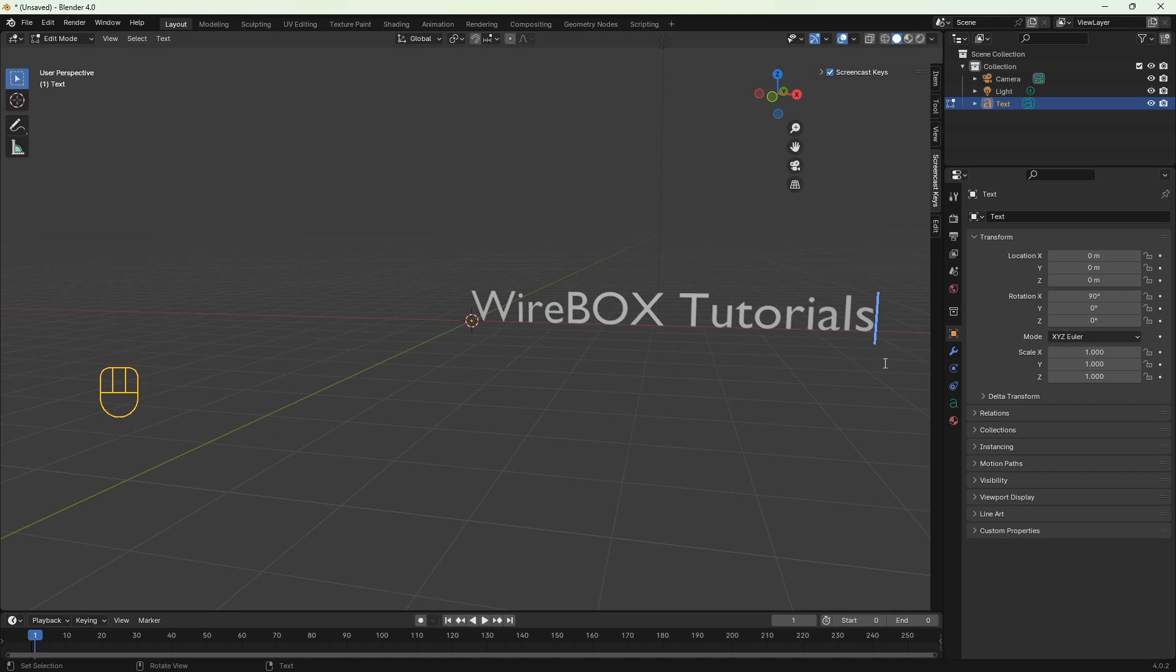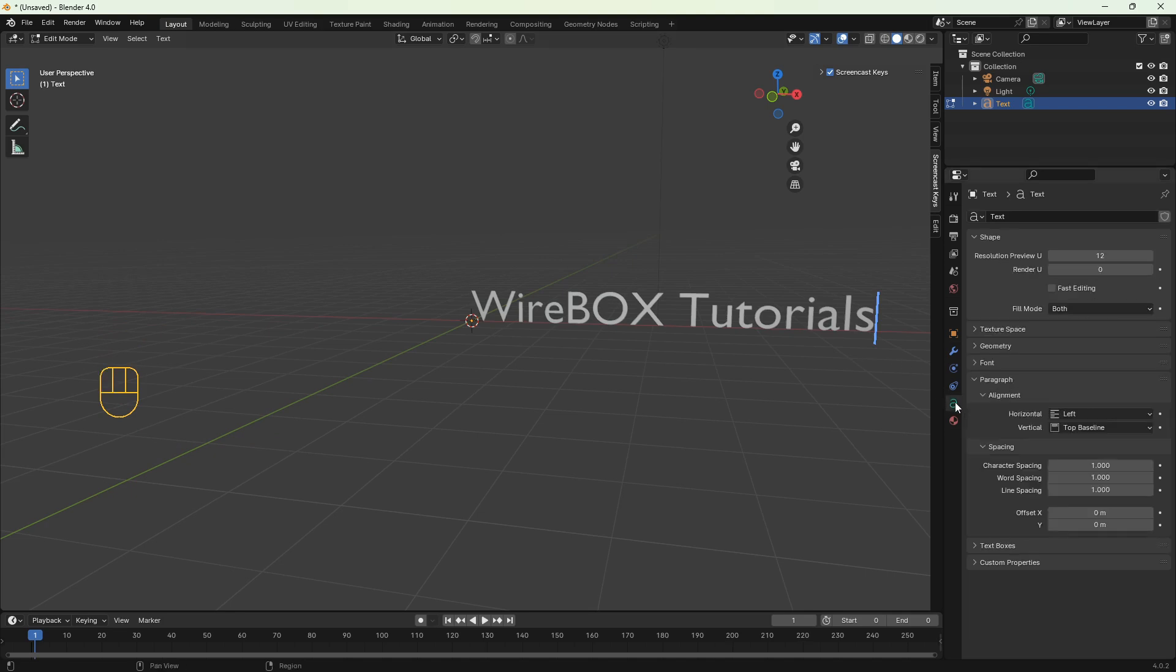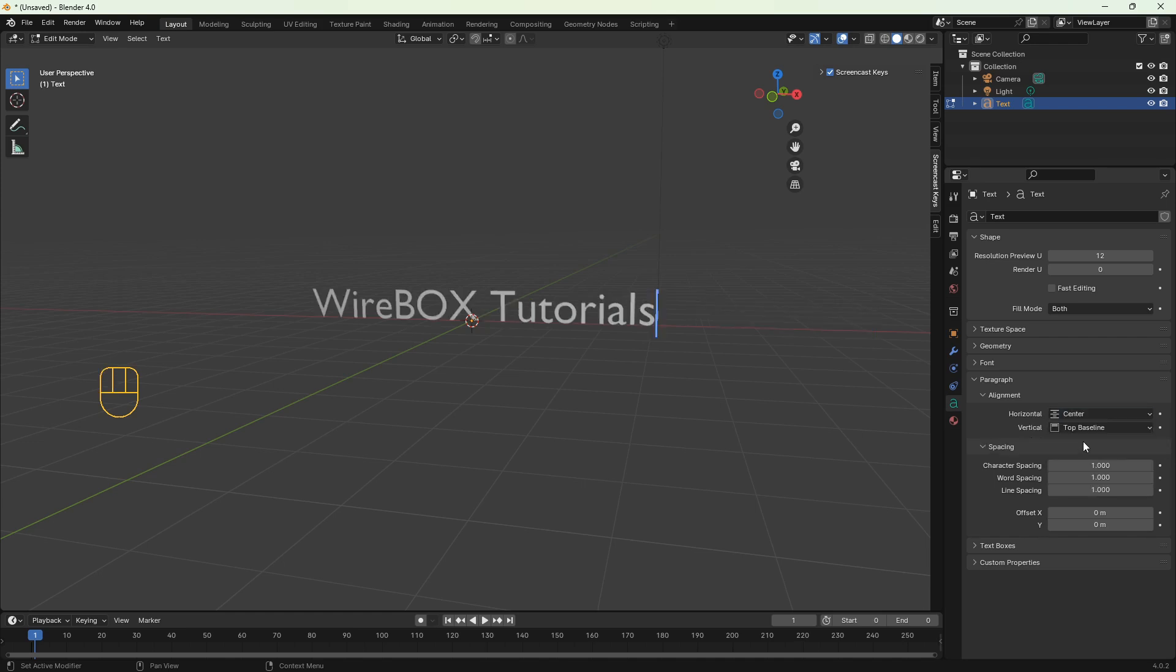Then click on the green A icon. Then under the paragraph we've got alignment. Let's do the horizontal center and the vertical middle.